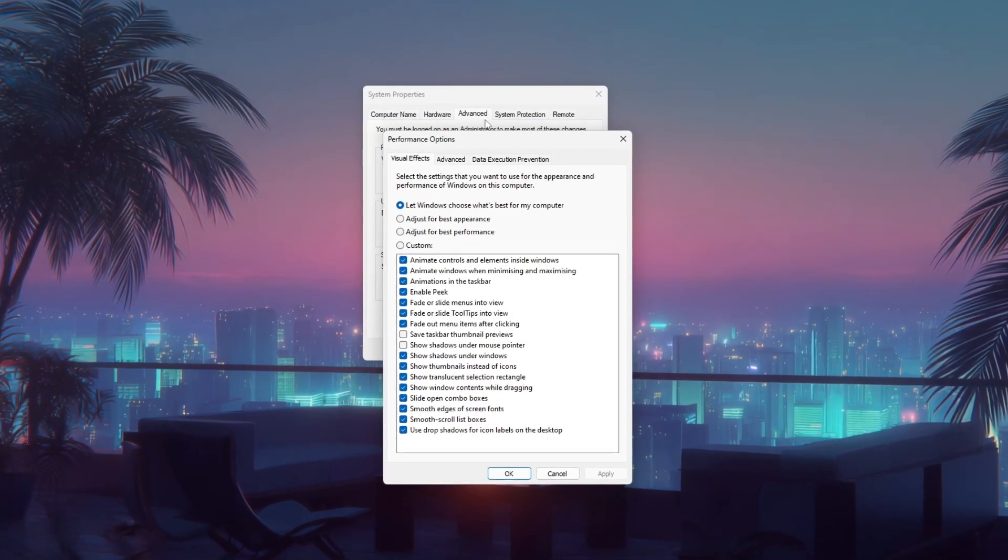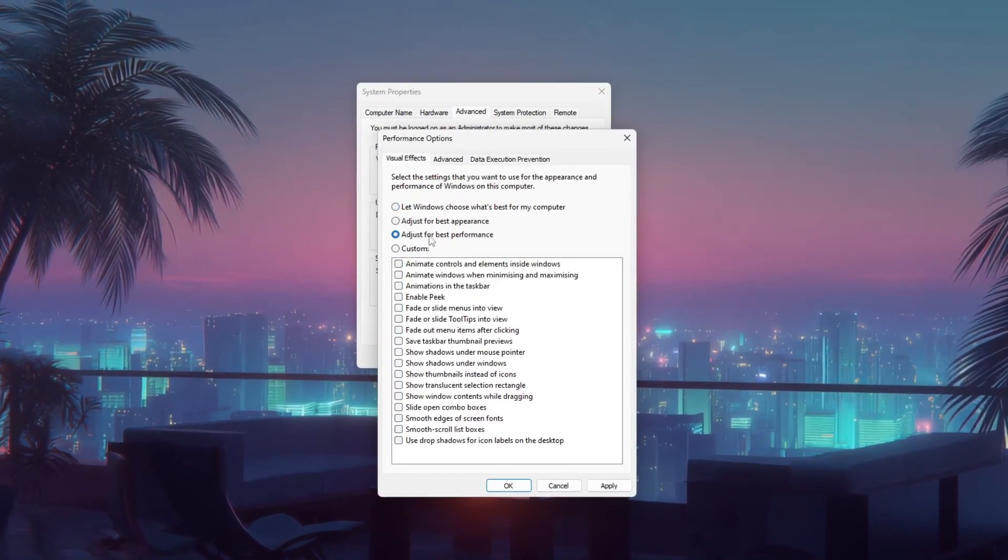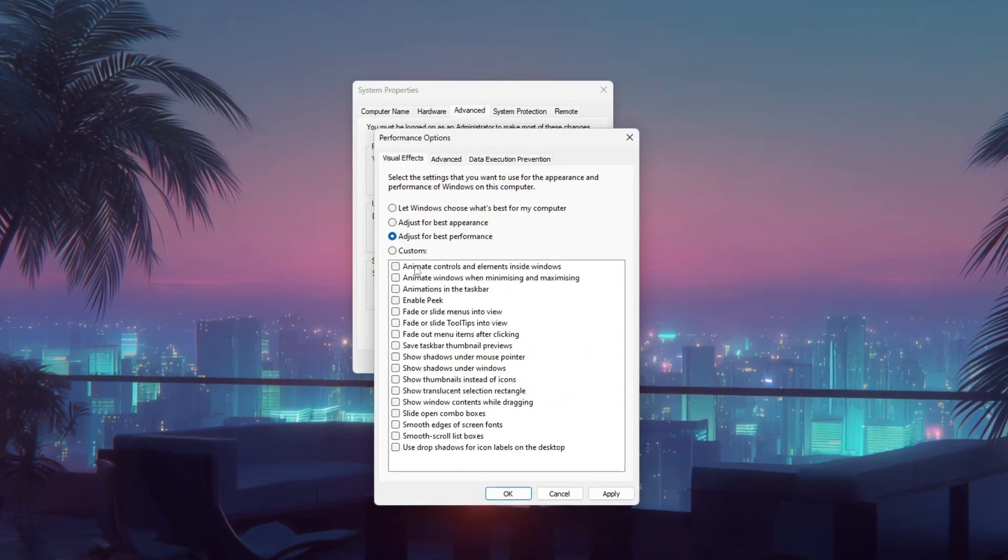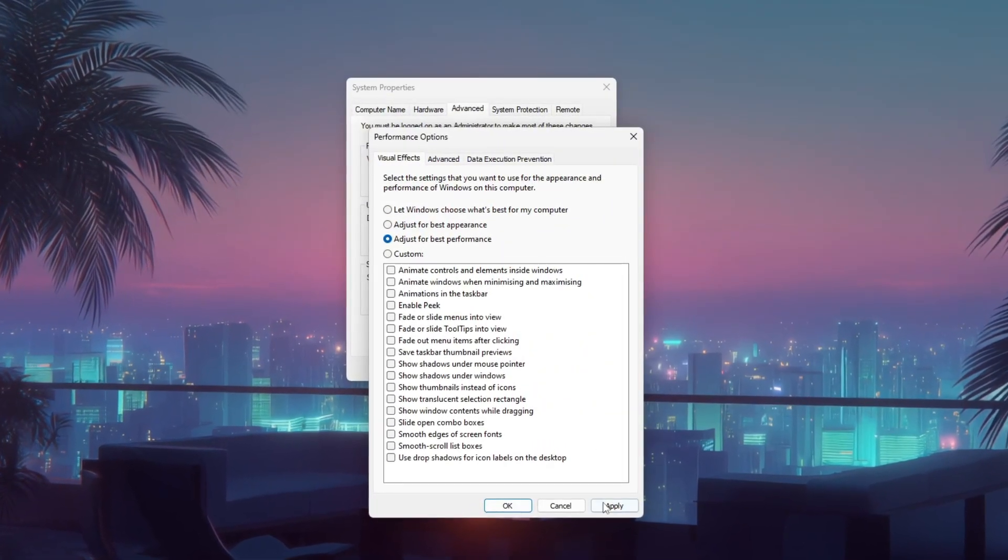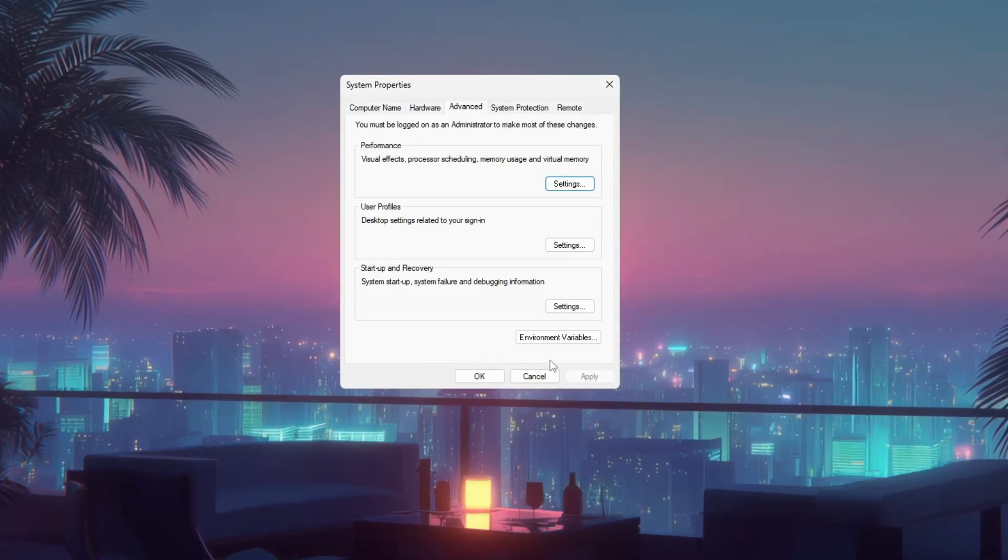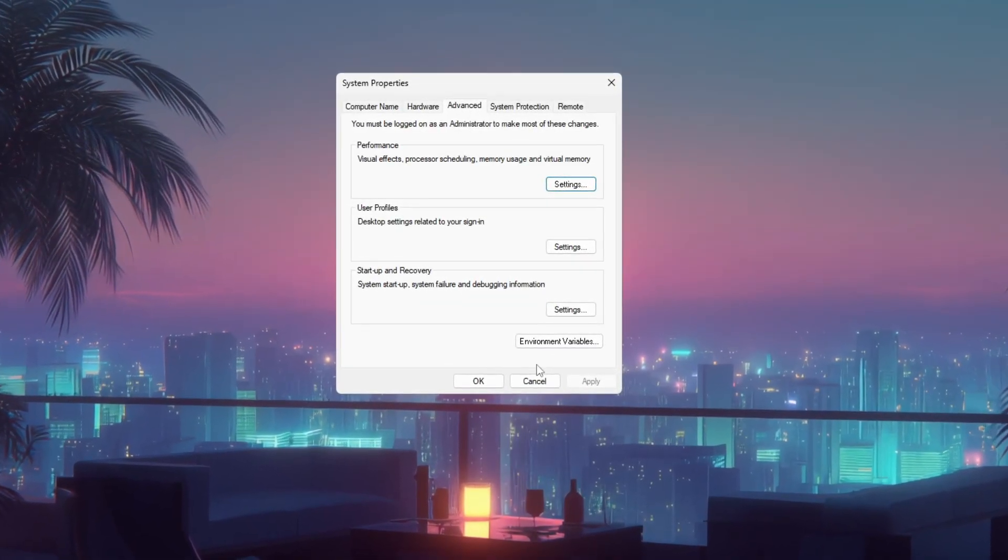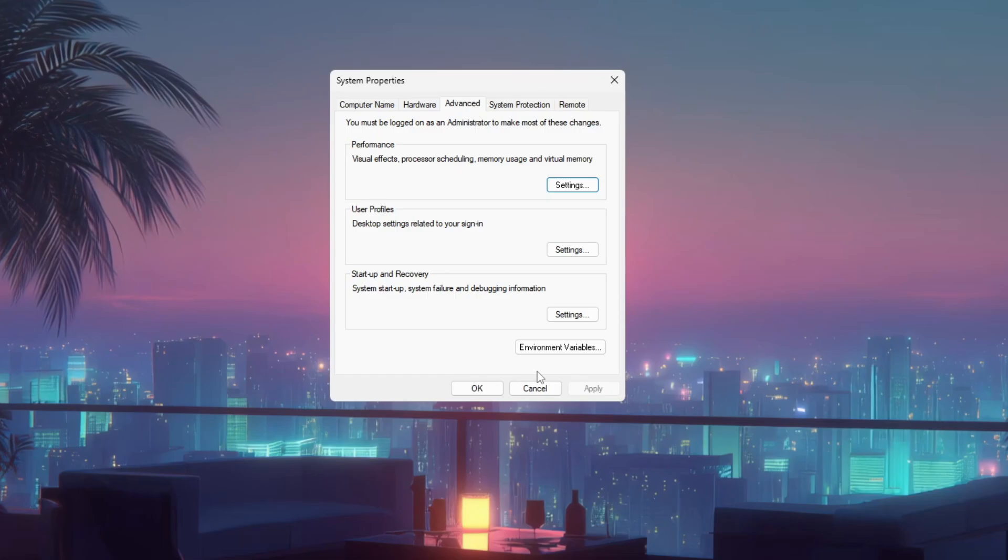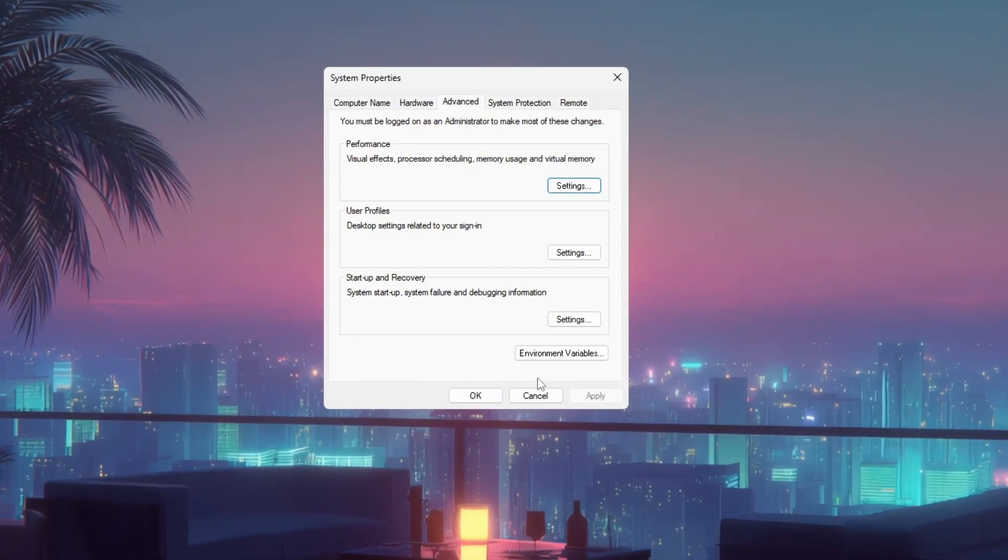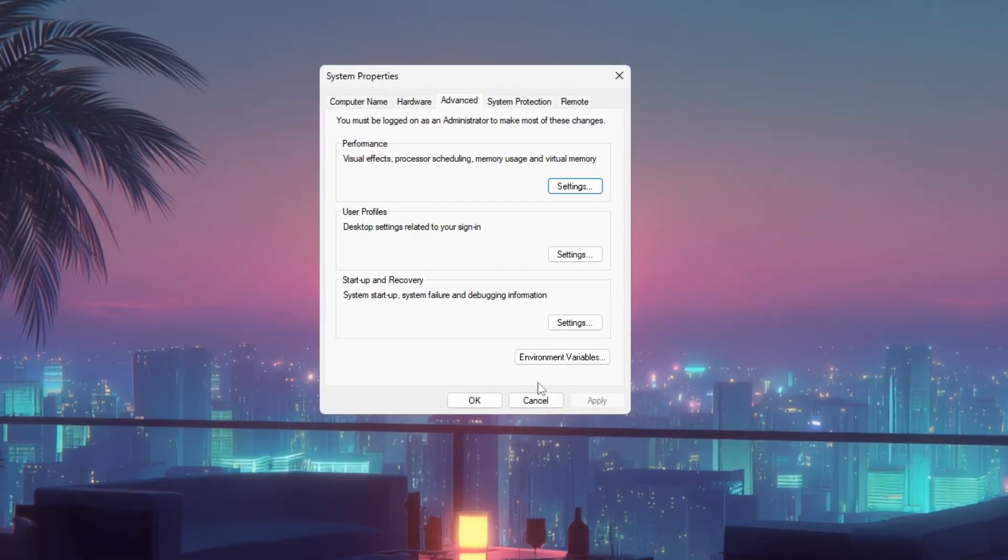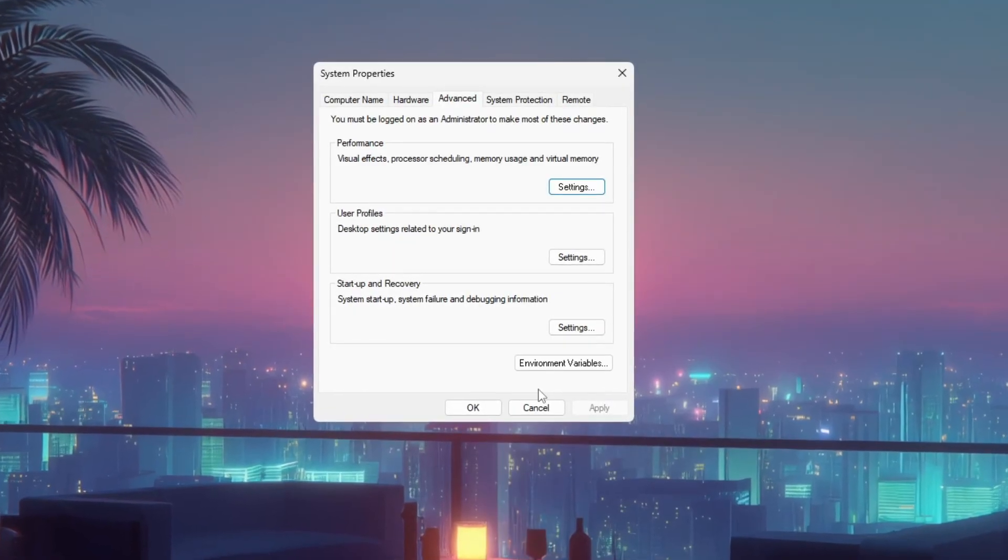In the performance options window, select adjust for best performance to disable unnecessary visual effects and improve system performance. Click apply and OK to save the changes. If you're gaming, you can show a before and after comparison. Record your gameplay and FPS counter before applying the settings, and then again after. You'll notice smoother performance and higher FPS, especially on low-end systems.